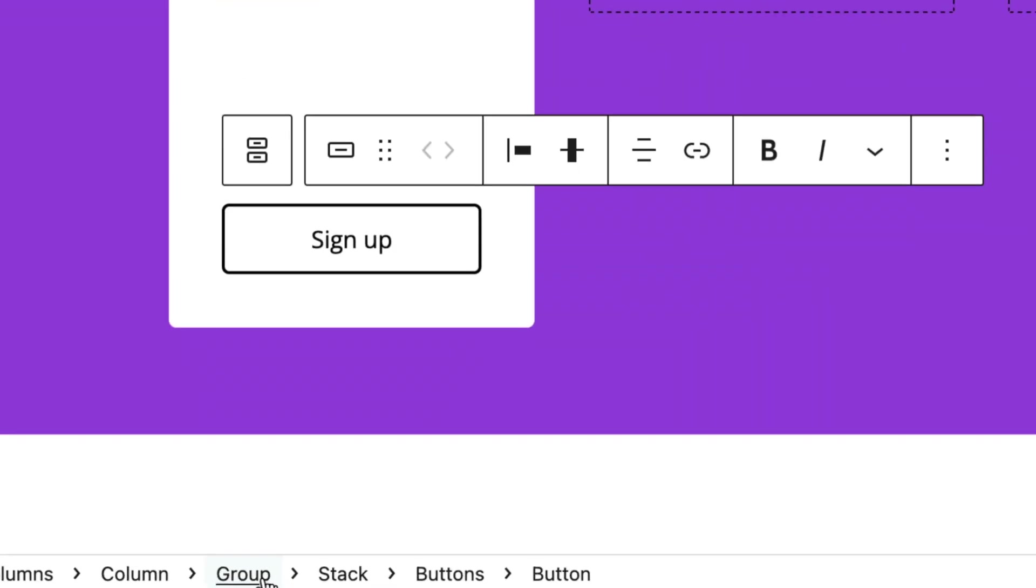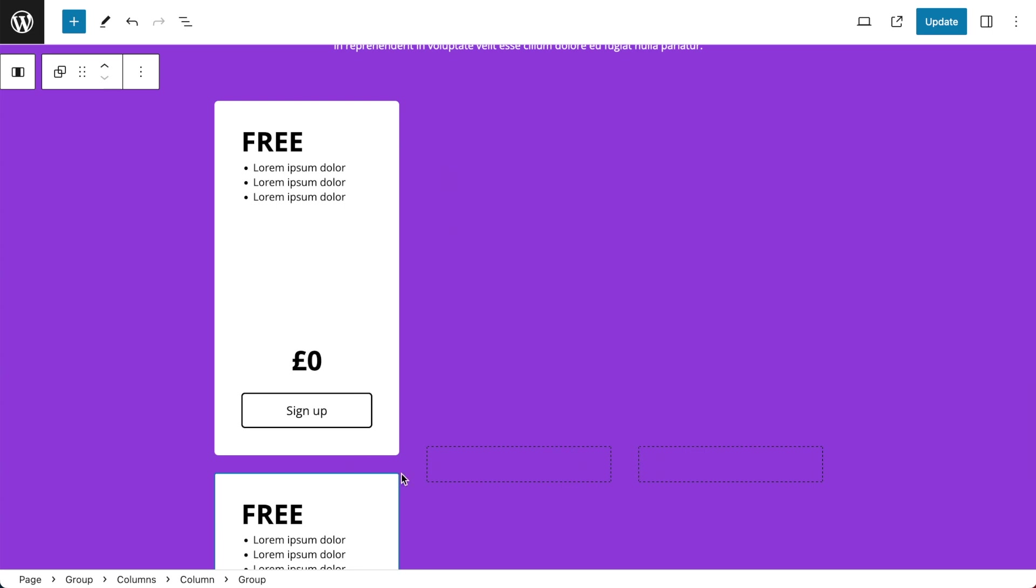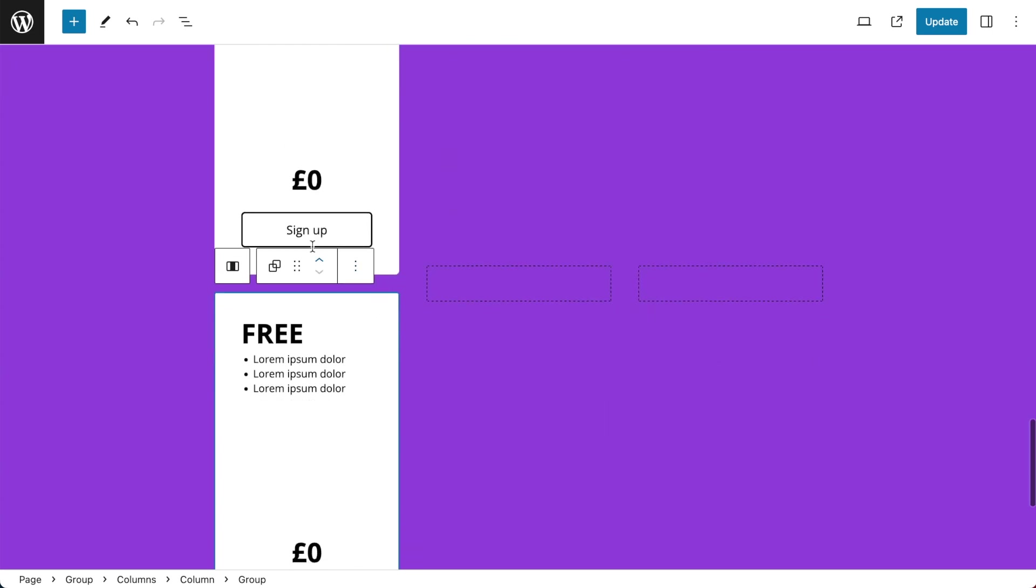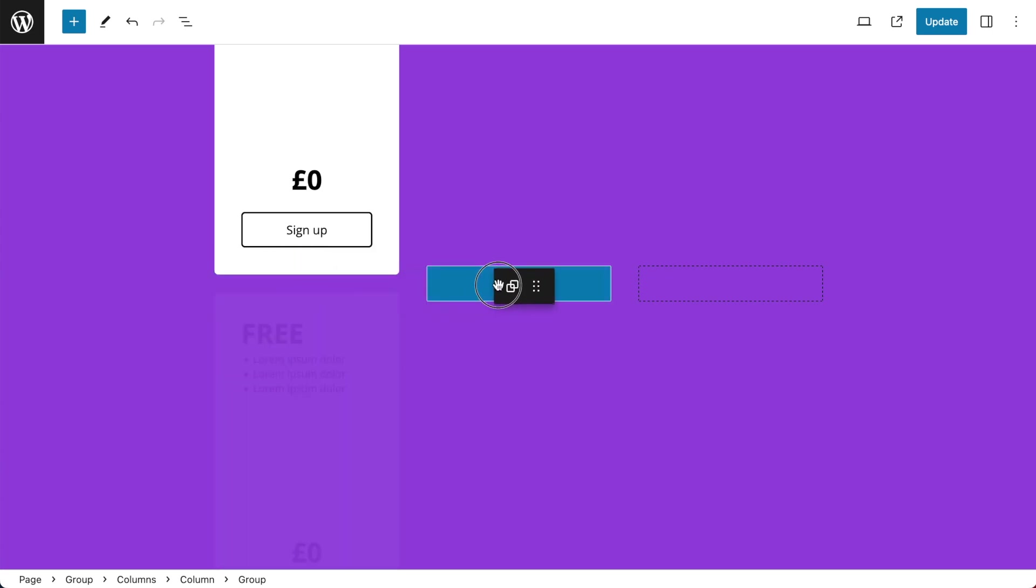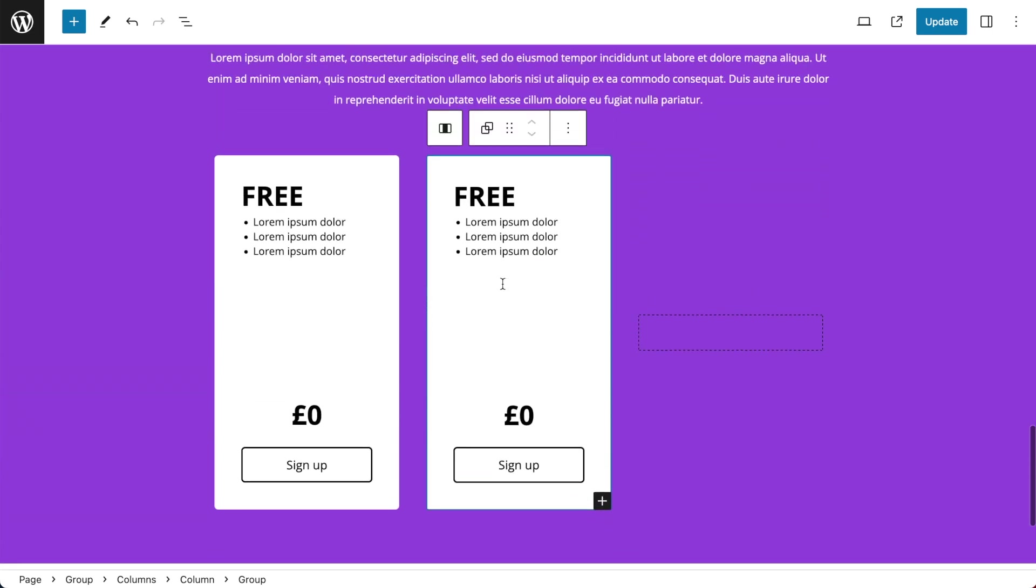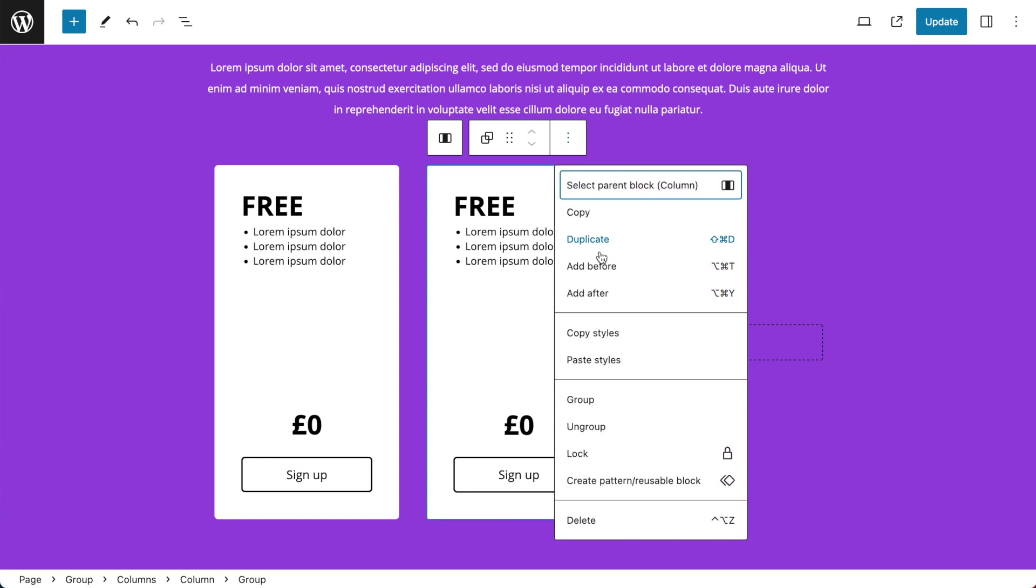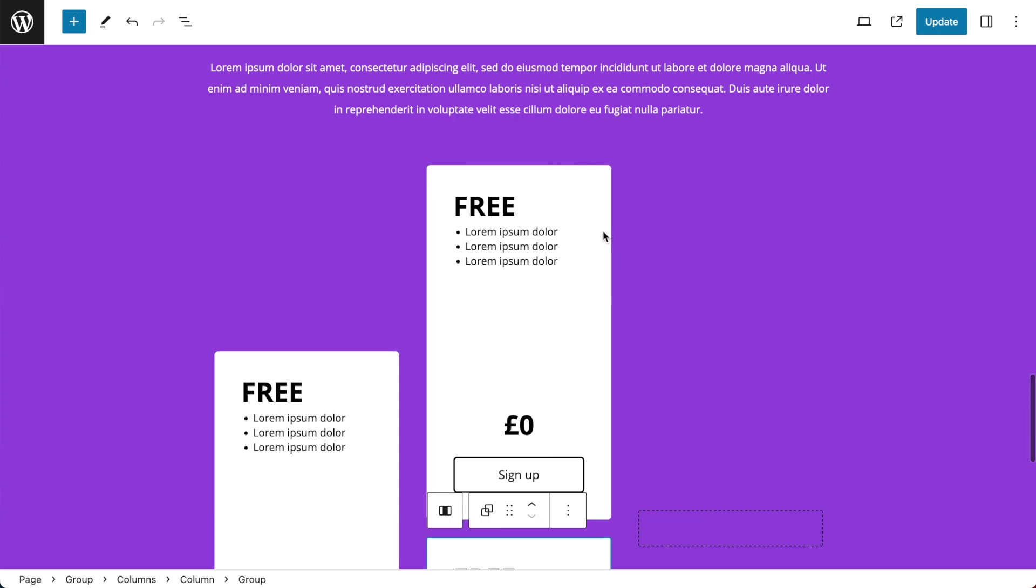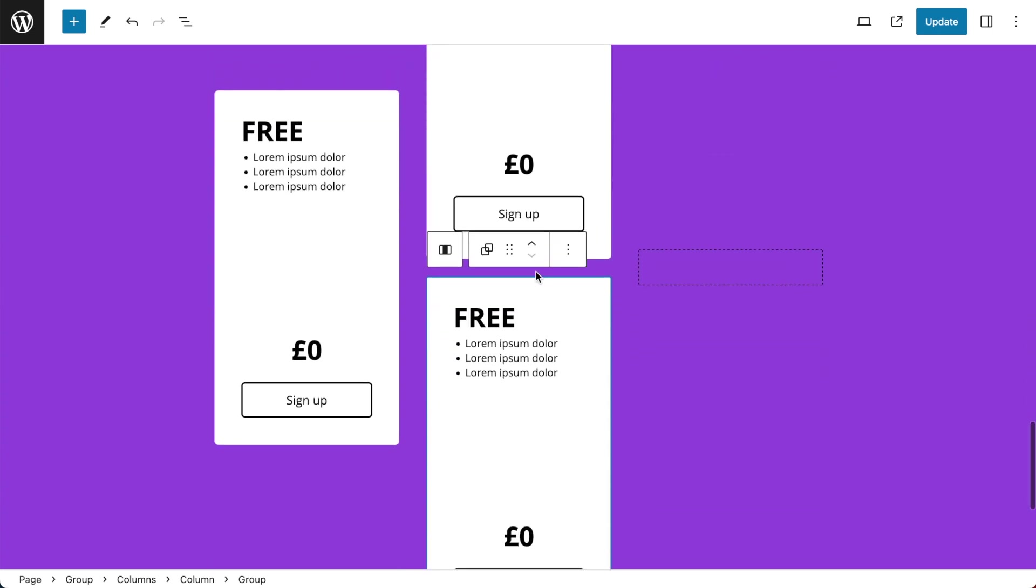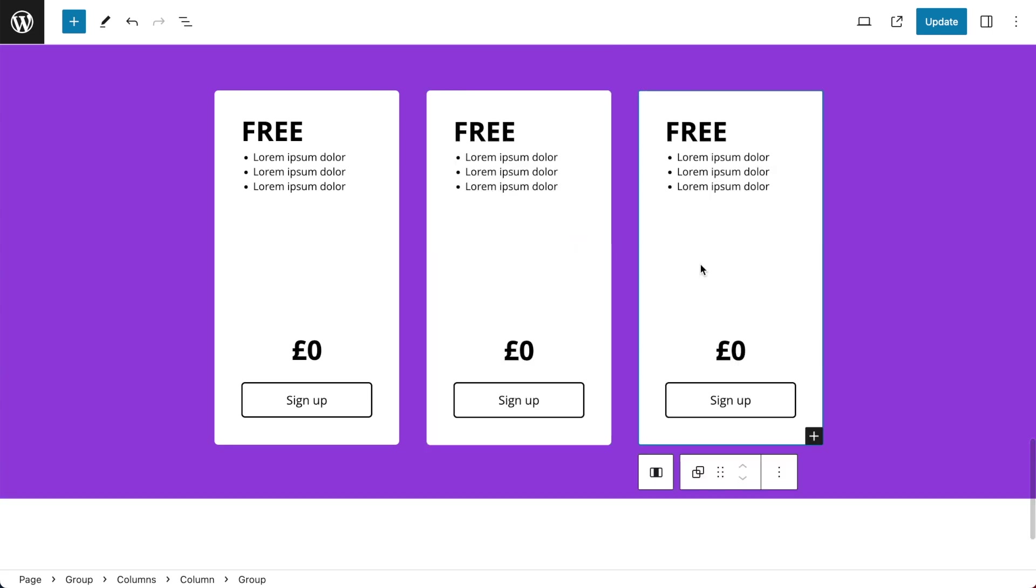Now with my group selected I can go to my Block Options, hit Duplicate and now I've got access to the drag icon and I can drag that to my second column. And that will be my second price table. I can do exactly the same thing for this table. Go to my Block Options, Duplicate, use the drag icon and drag it to my third column. Now I've got three price tables.